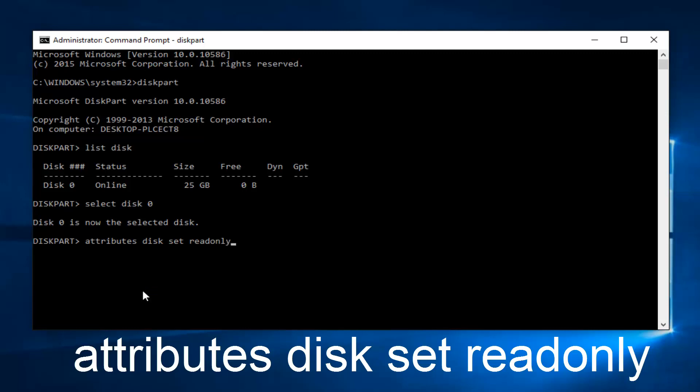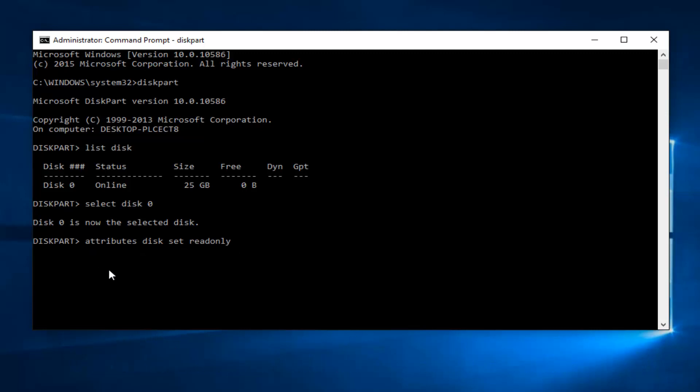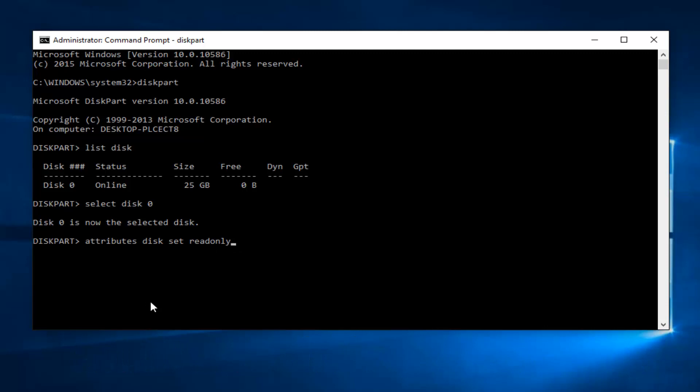Keep in mind that there are spaces in between each of these words, except for readonly. This is one word, and it's all lowercase. Then hit enter on your keyboard again.